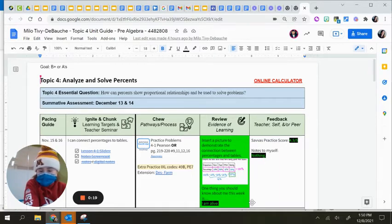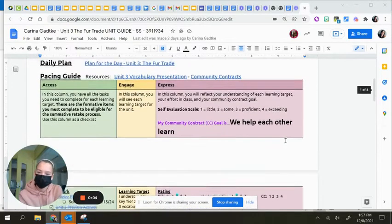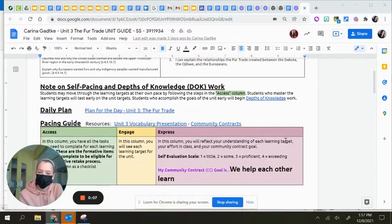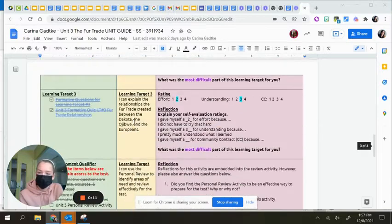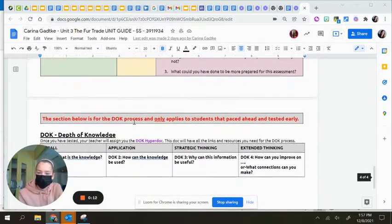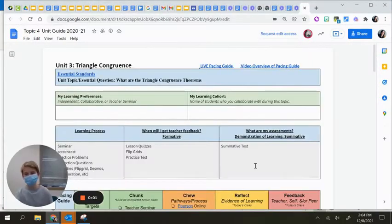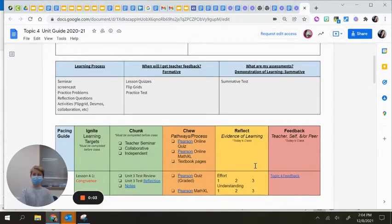My name is Karina. I'm in sixth grade and this is my social studies unit guide. I like it because you can pace faster and there are check boxes so you can check off what you did.